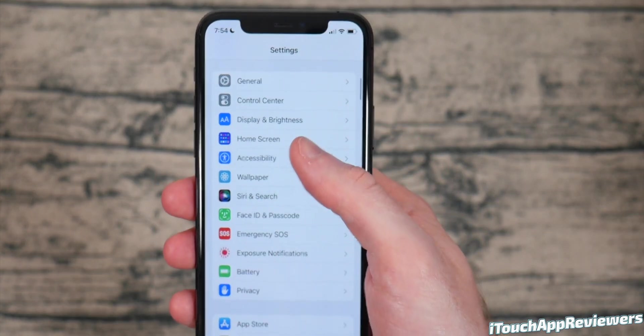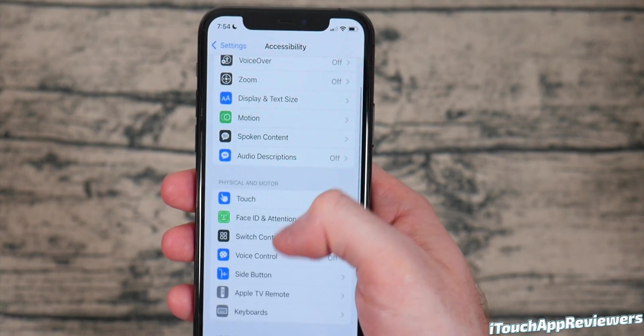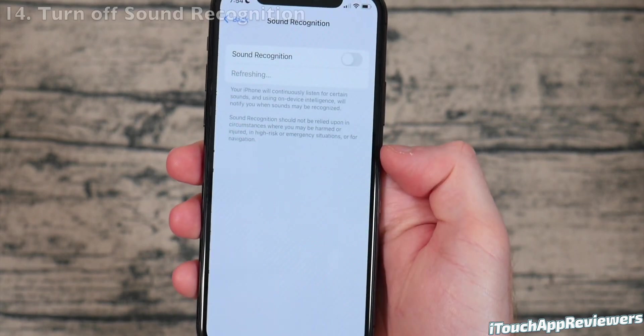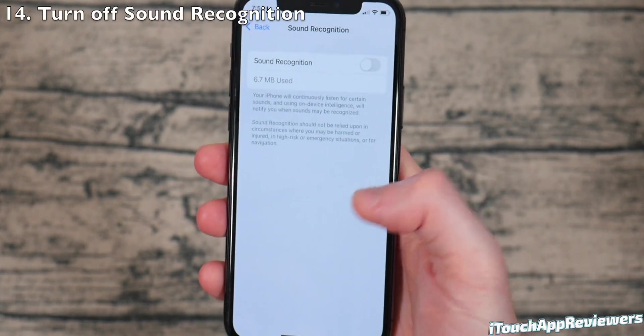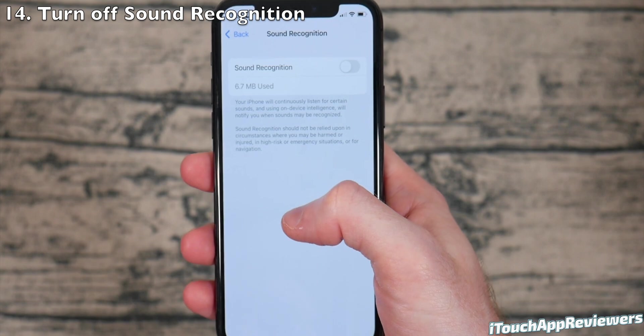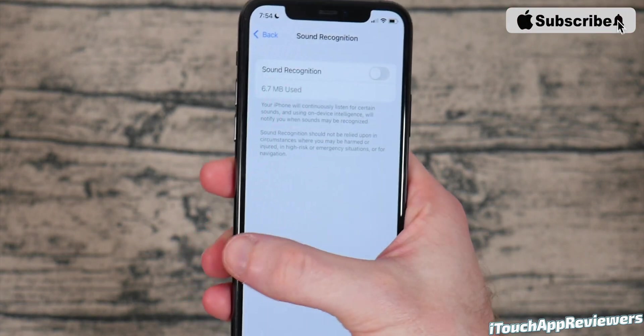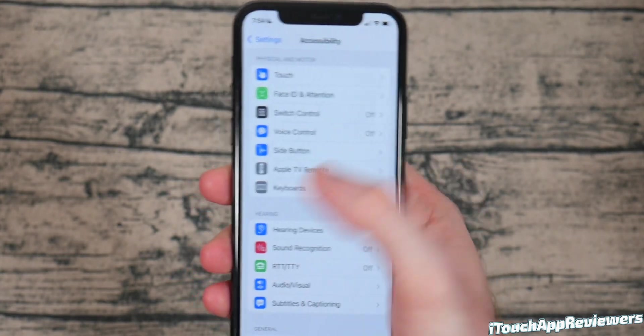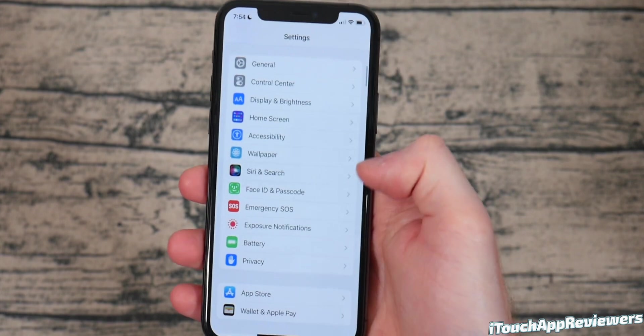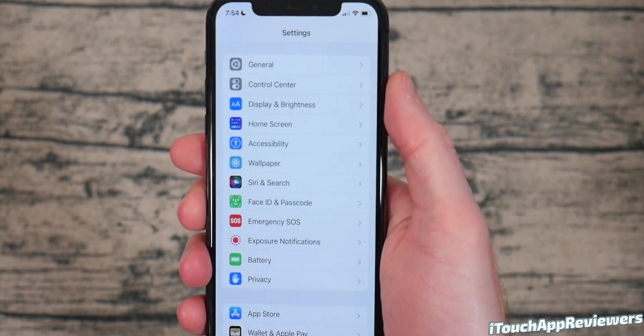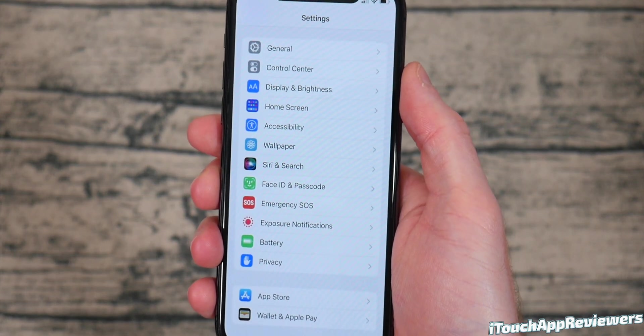The next thing, head into accessibility and scroll down until you see sound recognition. So I would personally turn this off. But if you want to, it can alert you when it hears like a fire alarm or something. So I guess if you're hard of hearing, it might be helpful, but for most people, probably not useful. Kind of a drain of battery.